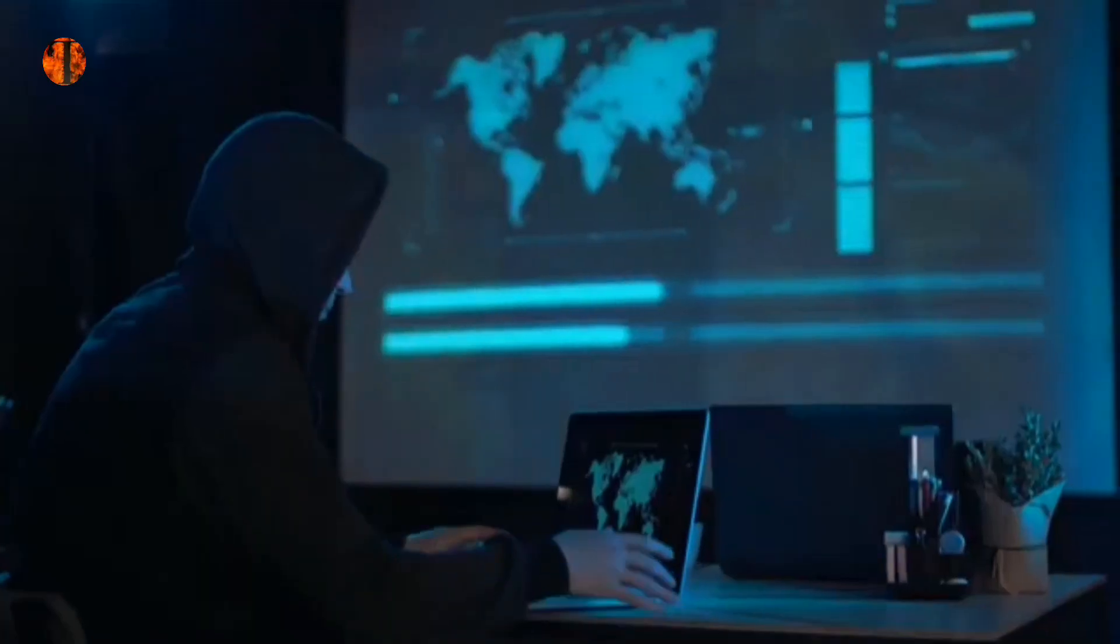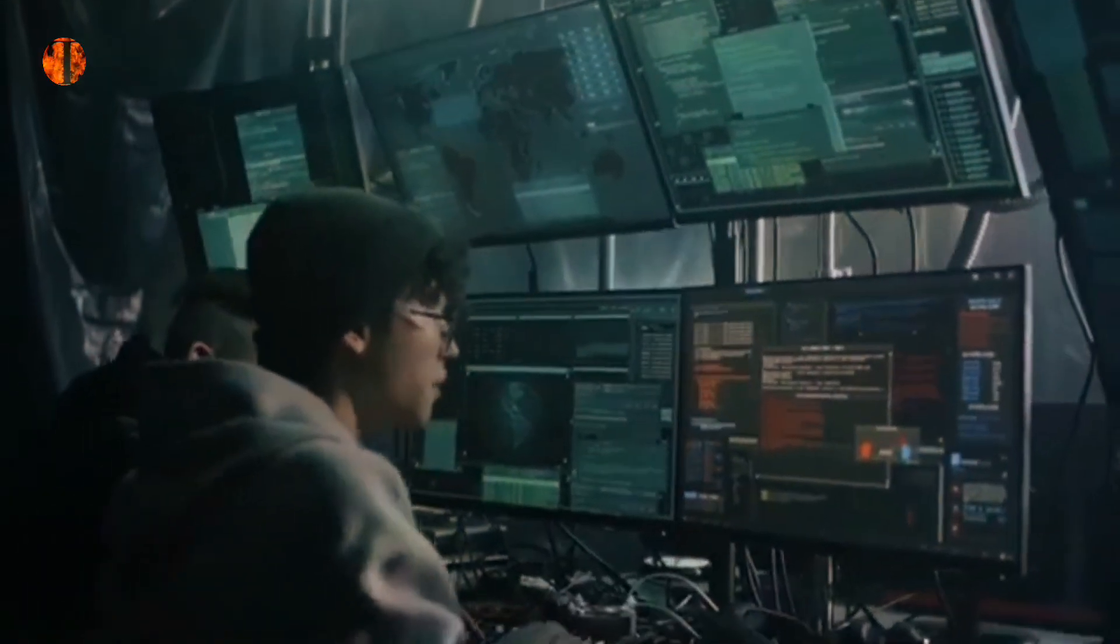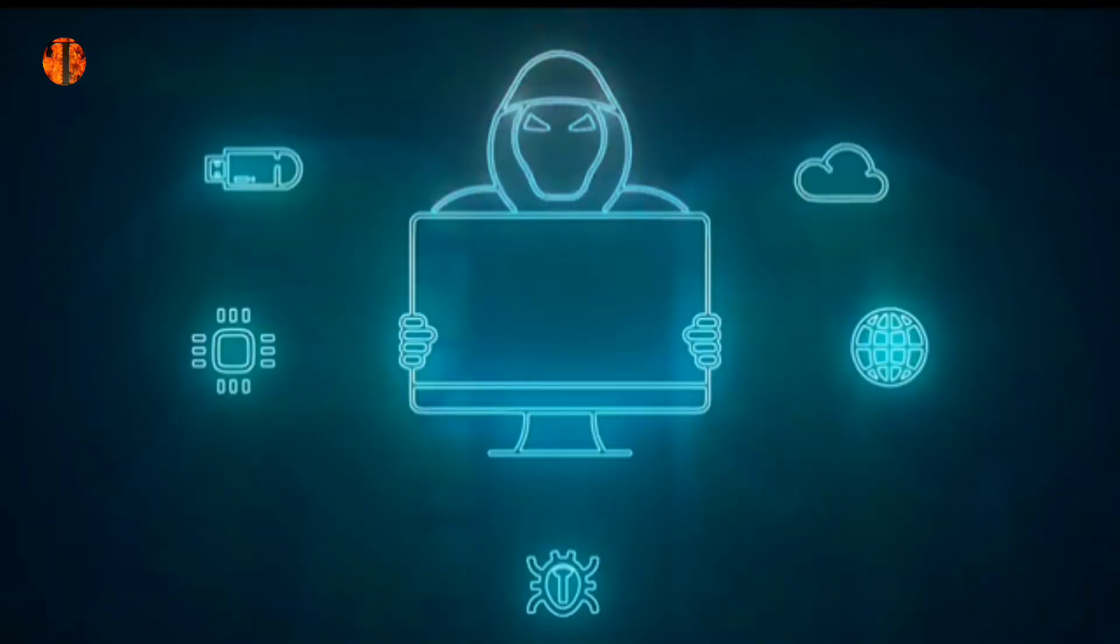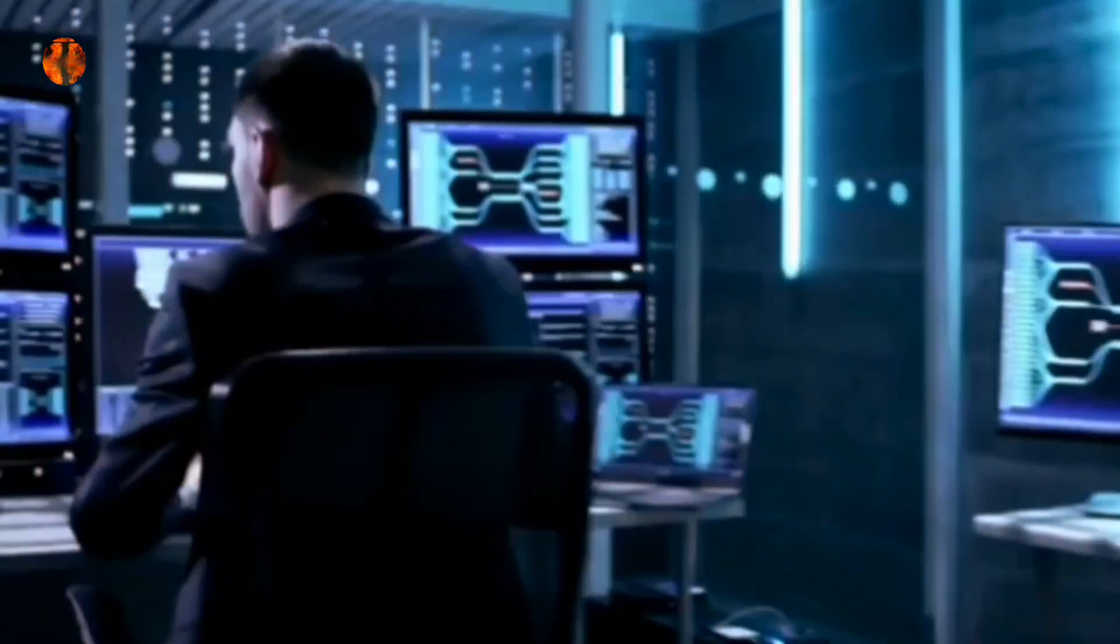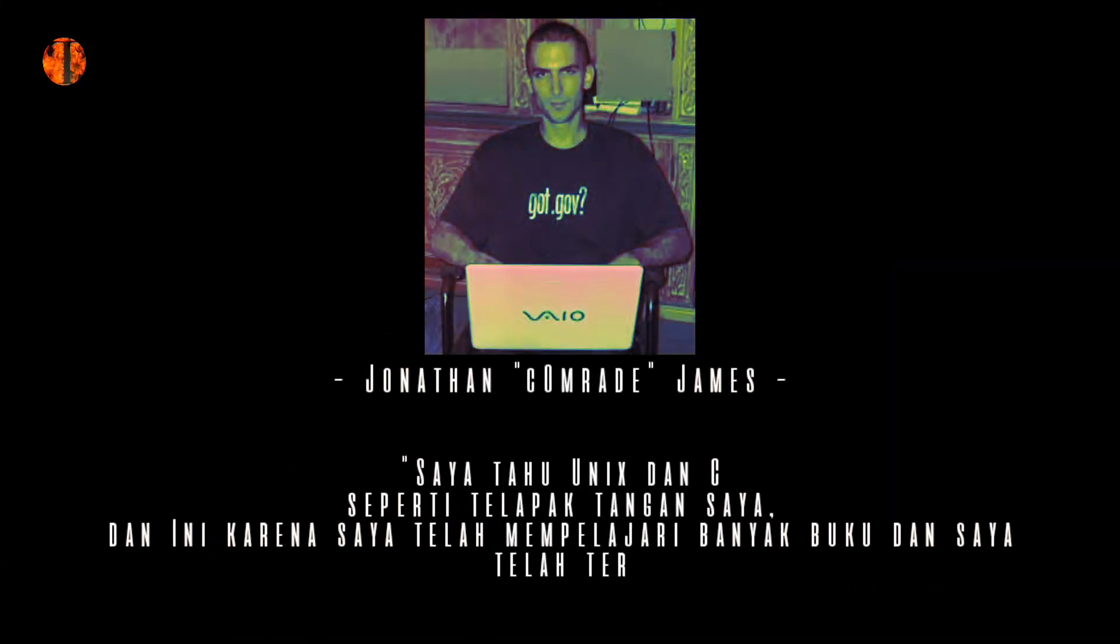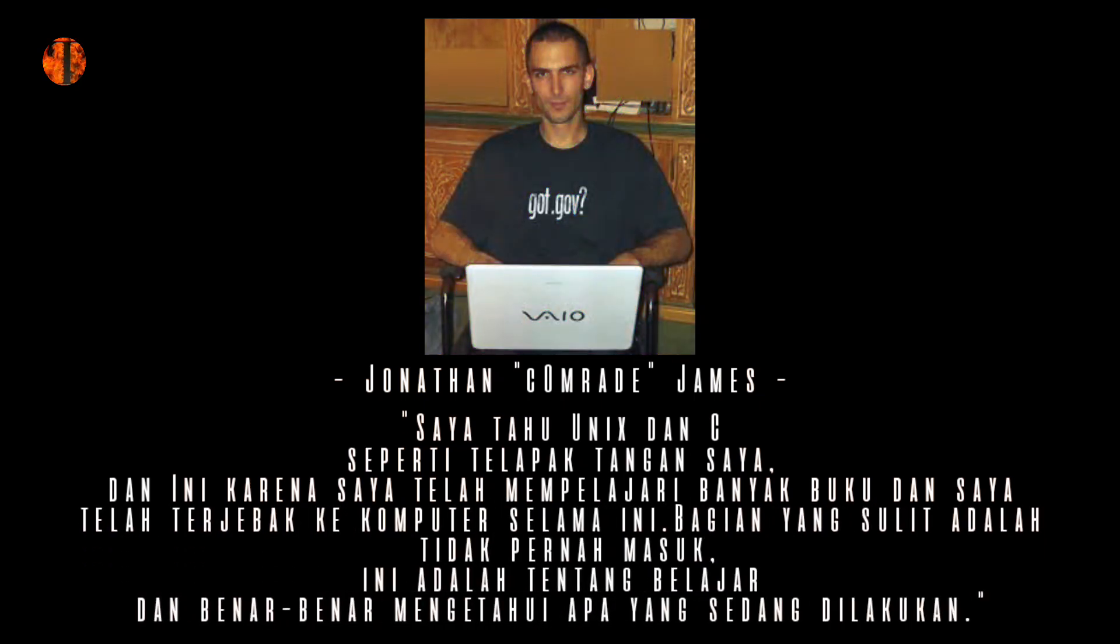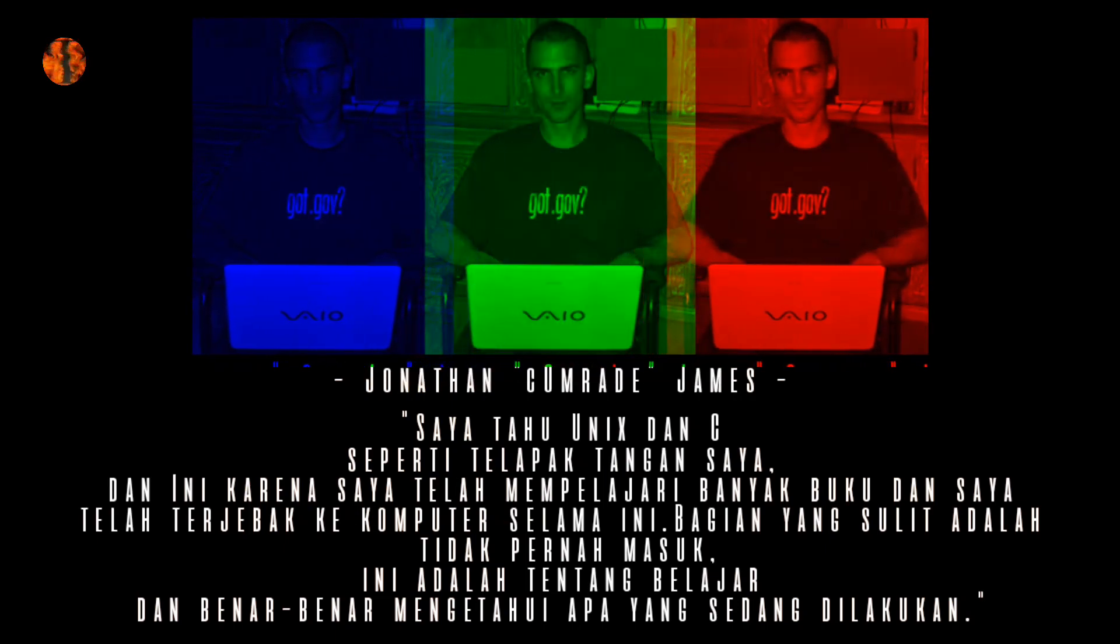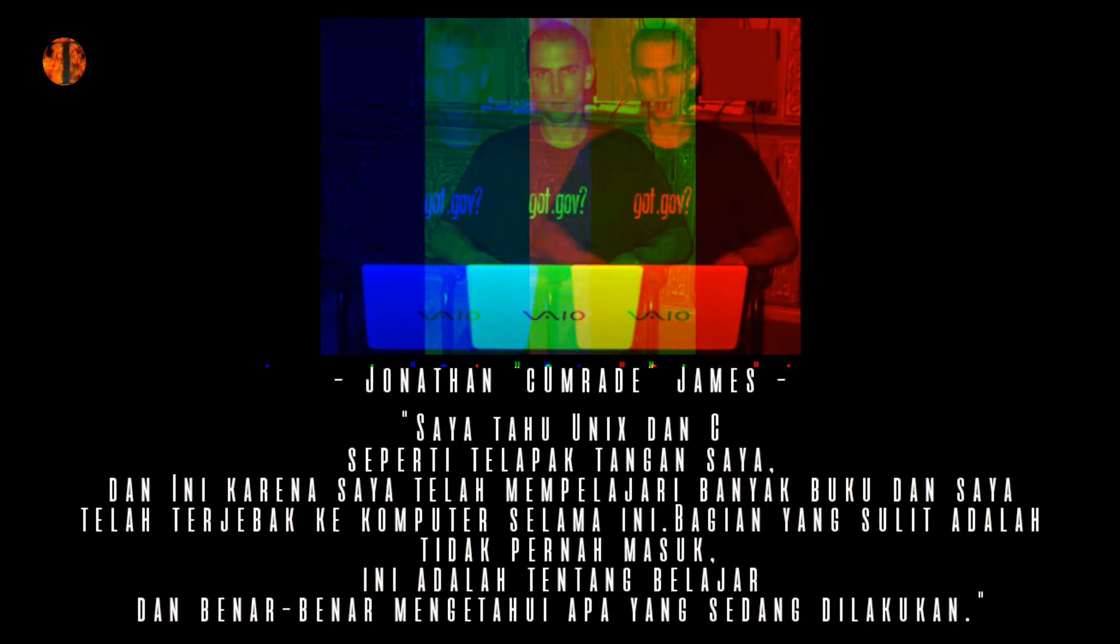Pada sebuah wawancara, Jonathan James mengungkapkan bahwa pemerintah Amerika Serikat tidak memiliki keamanan komputer yang nyata. Pemerintah tidak memiliki terlalu banyak langkah-langkah keamanan di sebagian besar komputer mereka, mereka tidak memiliki keamanan komputer yang nyata, dan bagian yang paling rumit adalah bahwa mereka menyadarinya. Saya tahu Unix dan shell seperti telapak tangan saya, dan ini karena saya telah mempelajari banyak buku dan saya telah terjebak ke komputer selama ini. Bagian yang sulit adalah tidak pernah masuk, ini adalah tentang belajar dan benar-benar mengetahui apa yang sedang dilakukan, sambungnya.